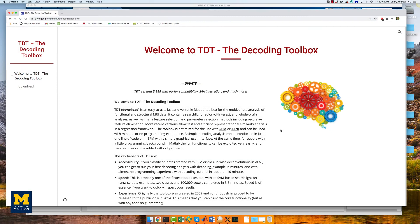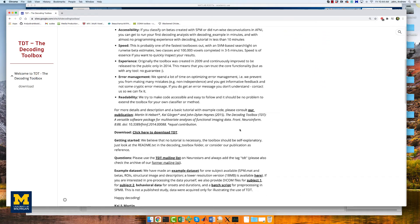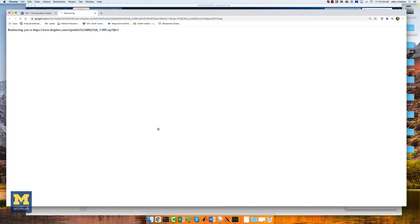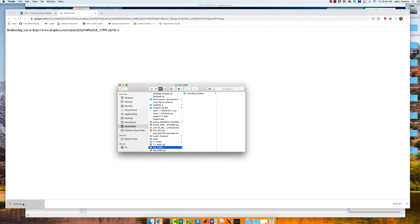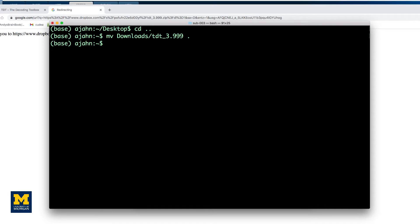This is similar to what we did in the first tutorial with AFNI's 3D SVM command, but we will now be using a different package called the Decoding Toolbox, which can be downloaded from the link below. Scroll down the page and click on the link to download TDT. Unzip the file when it is finished downloading and move it to your home directory by opening up a terminal and typing: move downloads TDT to the current directory, indicated with a dot.